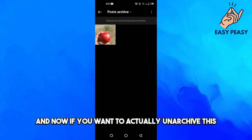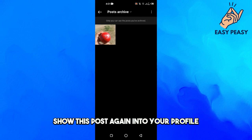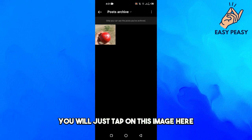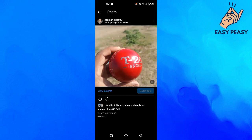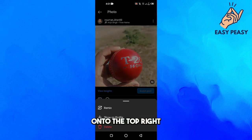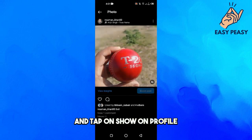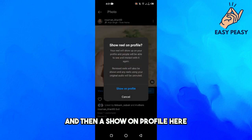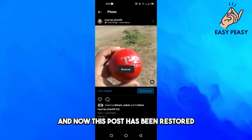If you want to unarchive this or show the post again on your profile, tap on the image, then tap on the three dots on the top right, and tap on 'Show on Profile'.